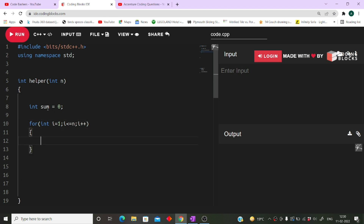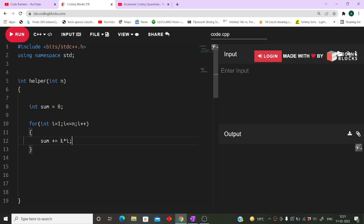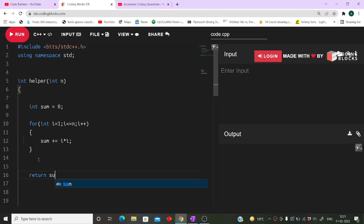Every day he gives i² coins, so inside the loop we do: sum += i * i. Here i * i represents the number of coins given on the i-th day, and we accumulate all these into the single sum variable. At the end of the loop we simply return sum, because sum contains the total number of coins given to charity over n days.